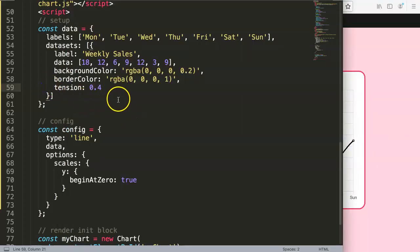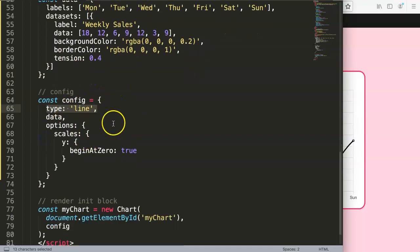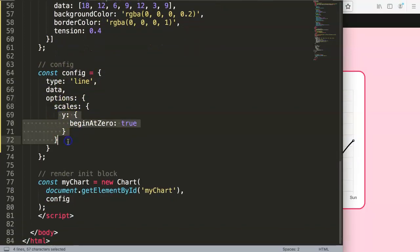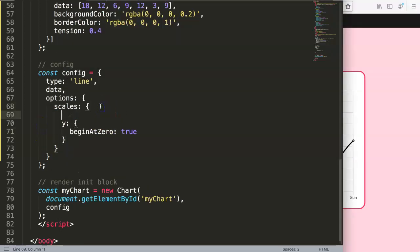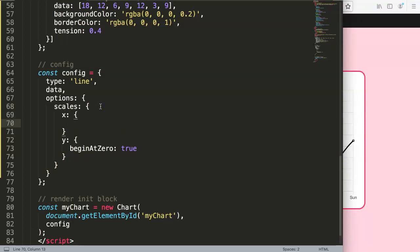Now we need to work with the x scale. The x scale needs to understand we are working with dates. We say x, then type, and this type is called time series. So in Chart.js the default cartesian type is category, but now we want time with hours, dates, etc.